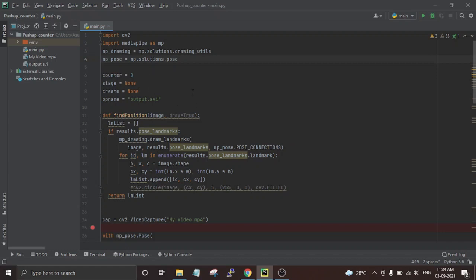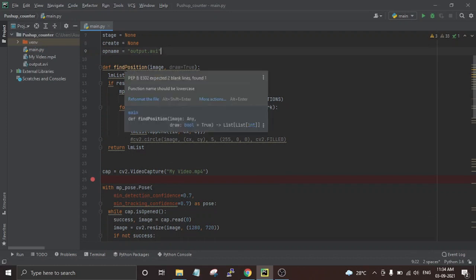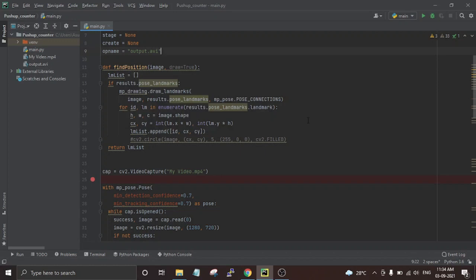After that we have defined some variables like a counter and the output video name. Then we have defined a function called 'find_position', which is used to find the XY coordinates of all the body landmarks like shoulders, eyes, and hands. These coordinates are stored in the 'lm_list' variable and used later in the code.